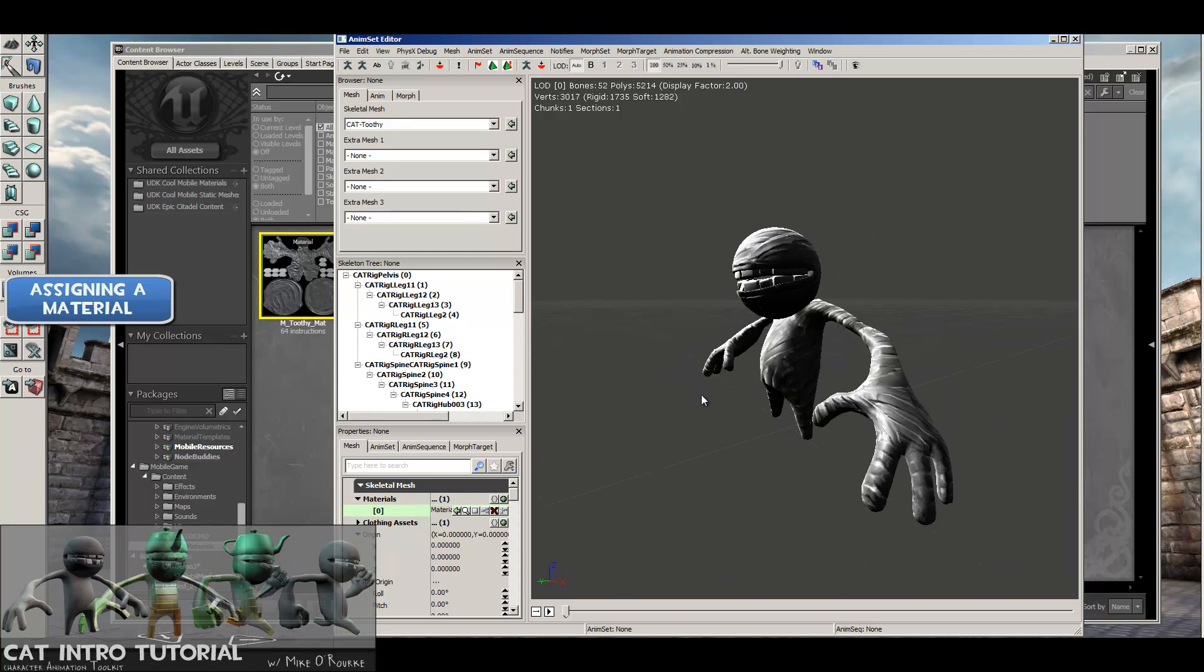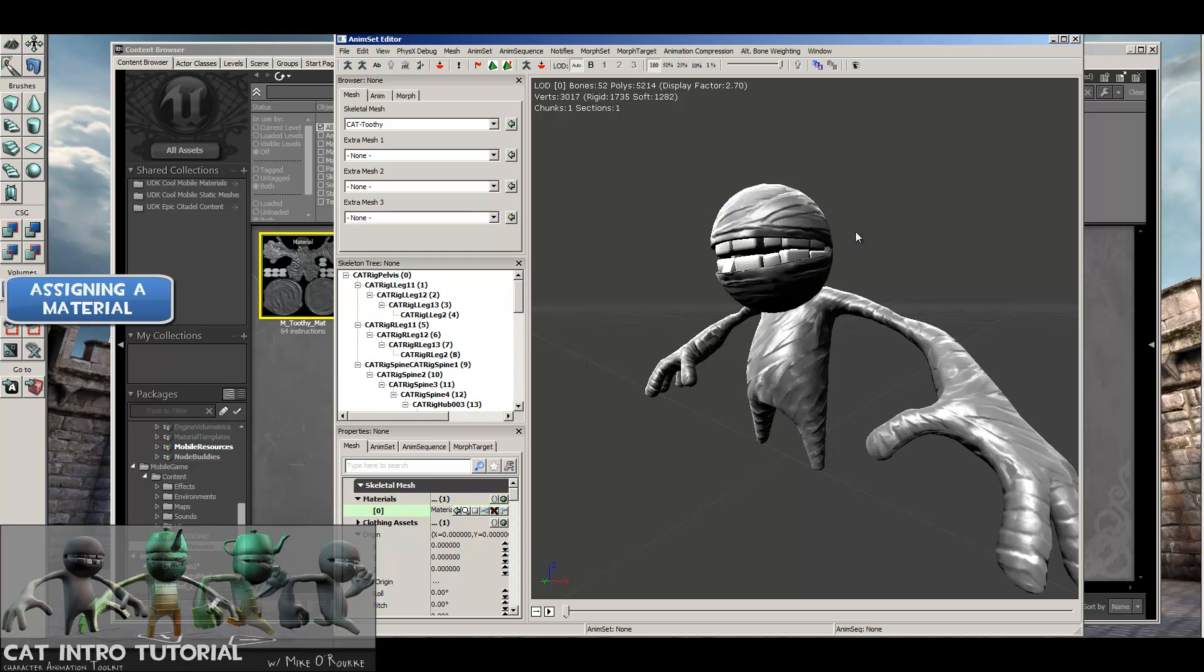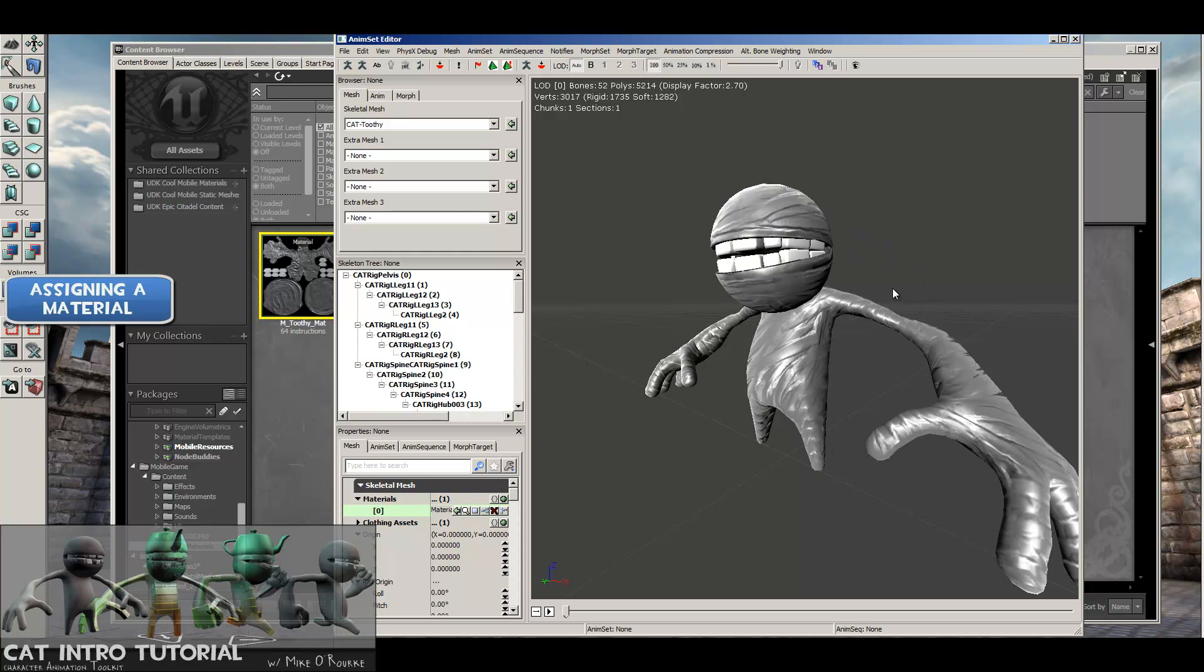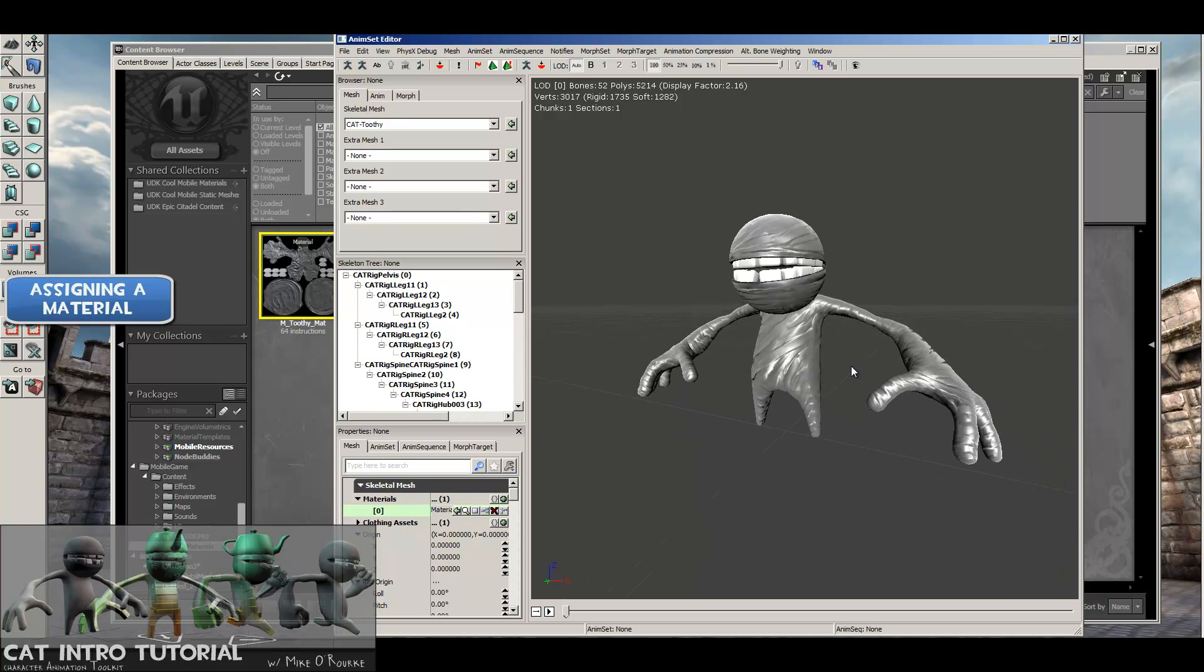While you're in this view, if it's dark where you want to look at it, you can hold down L and then move your mouse around. That moves the light. It's good for previewing.